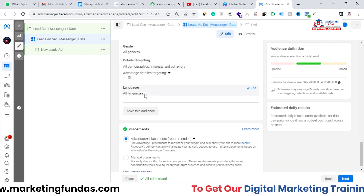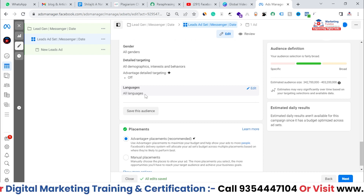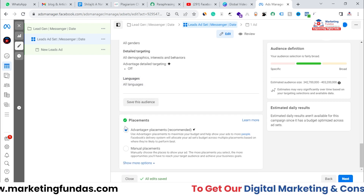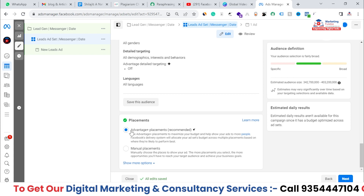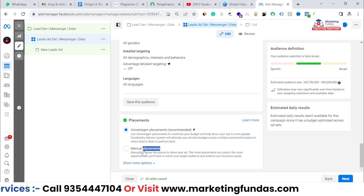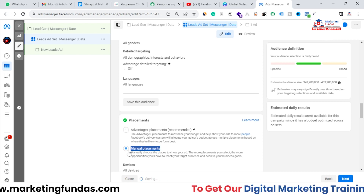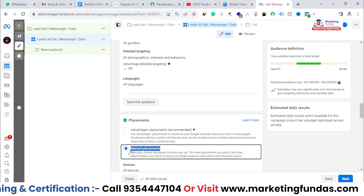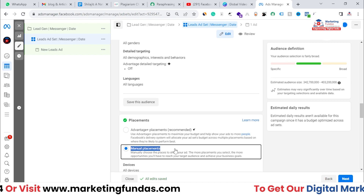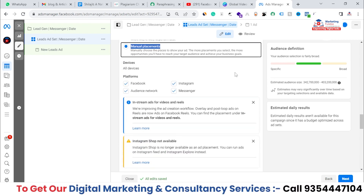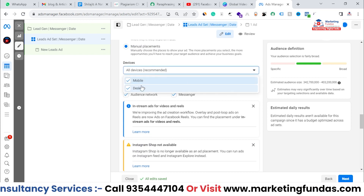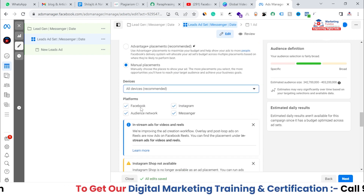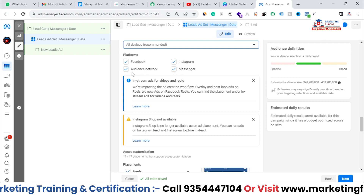After targeting, we have a Language option. If you want to target only English-speaking audiences, you can select the language here. After this, we have Placements. We have two options: Advantage Plus Placement, which is the recommended one, and Manual Placement. If you've run ads before and know which placements work well for you, you can manually choose those. On a device basis, you can select either mobile phone or desktop.